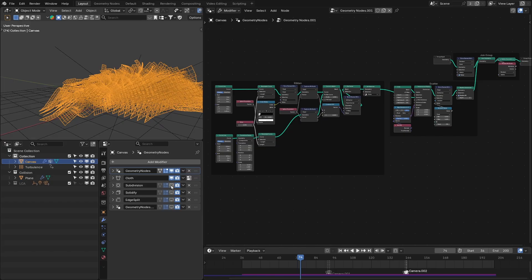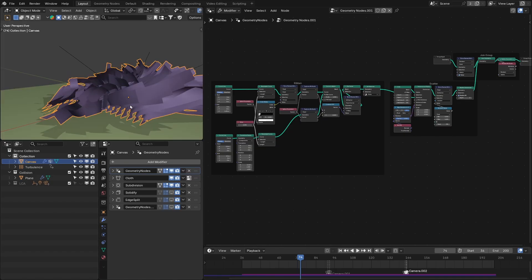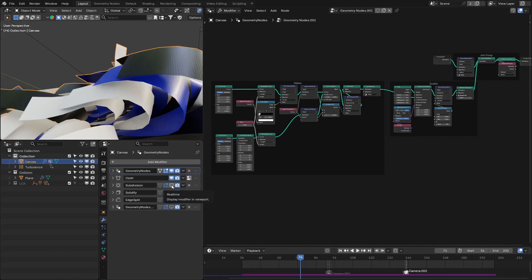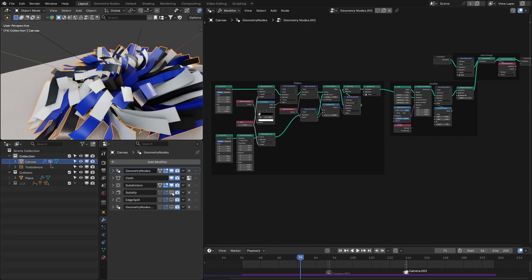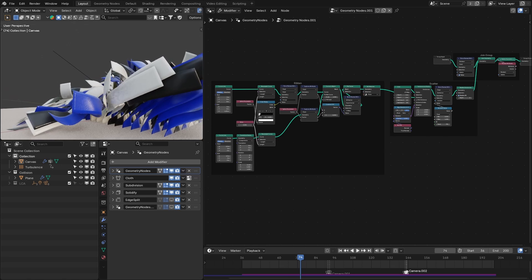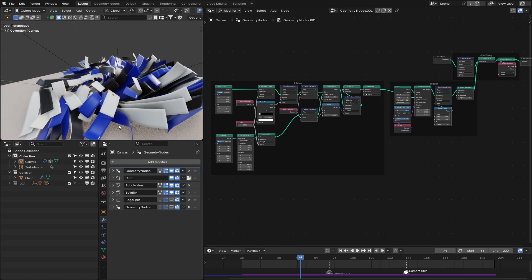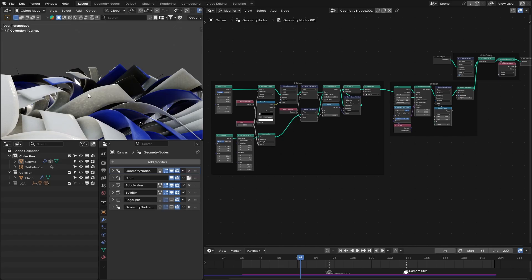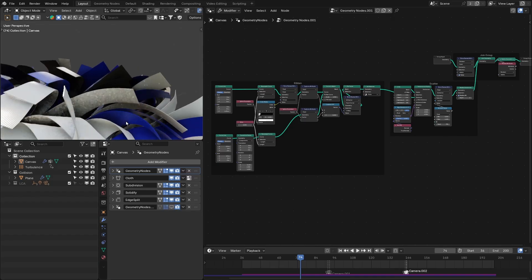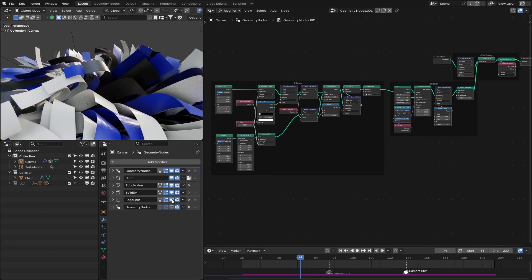Next we need to subdivide these ribbons because they have low resolution, so I add a subdivision modifier. This is without subdivision and this is with. After that I added the solidify modifier to add some thickness to the ribbons, and then I use edge split to fix the shading near these edges. You could also use bevel, but bevel is really heavy in this case, so I use edge split to get sharp corners — and it is really light.